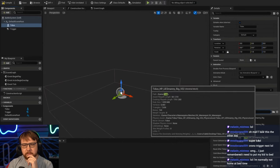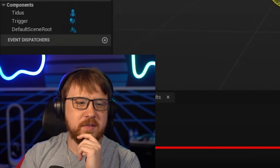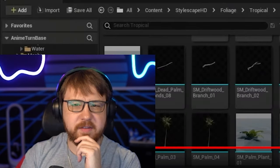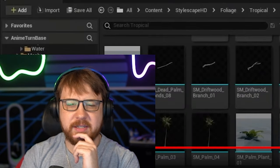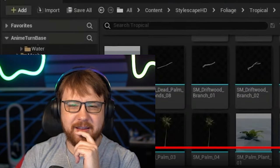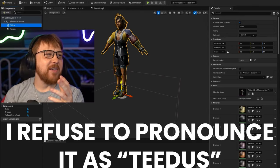In order to get Tidus into the game — Titus. See, there it is. You guys can fight in the comments about it. You see what he said on screen? Well, I refuse to pronounce it as Titus. And there it is.